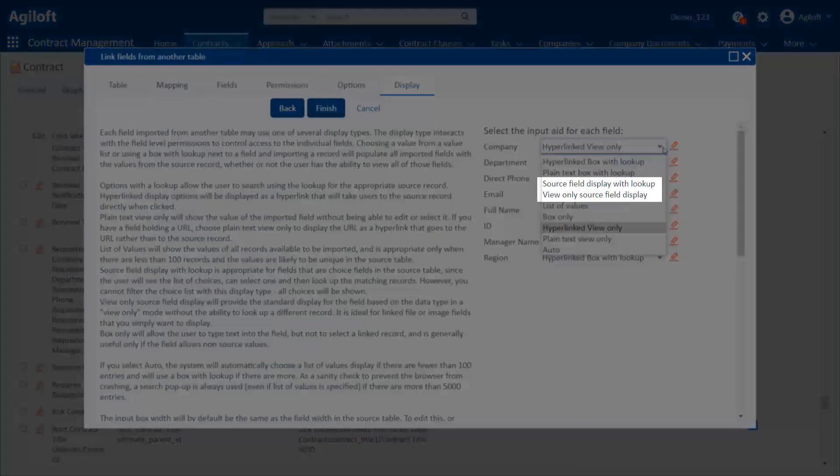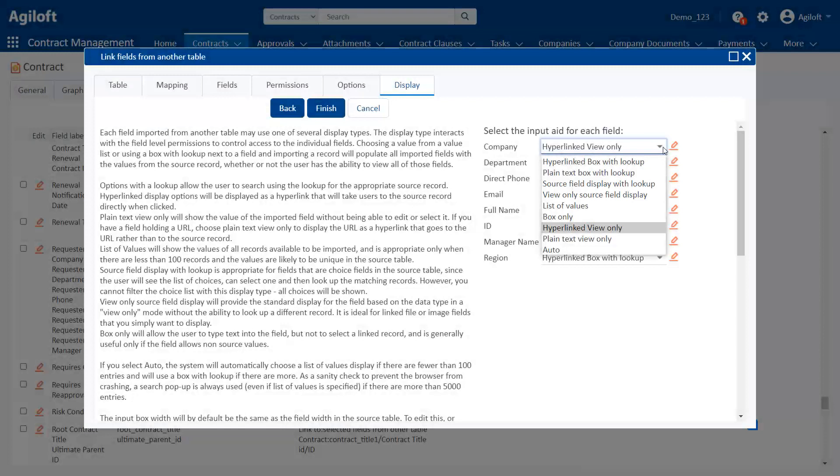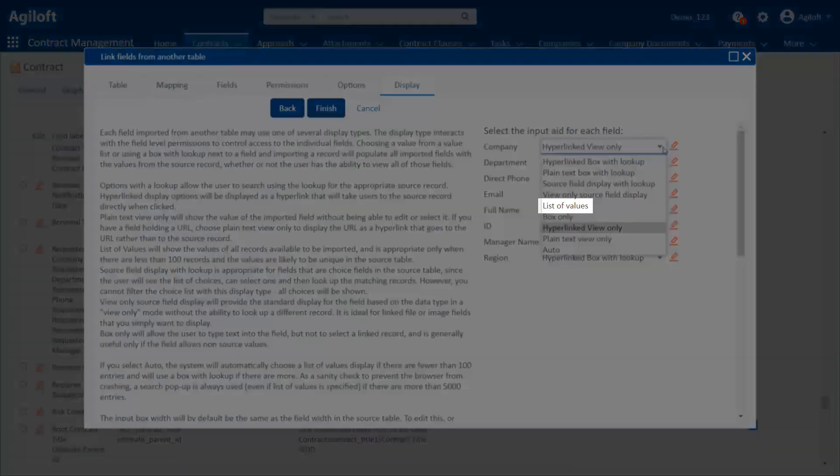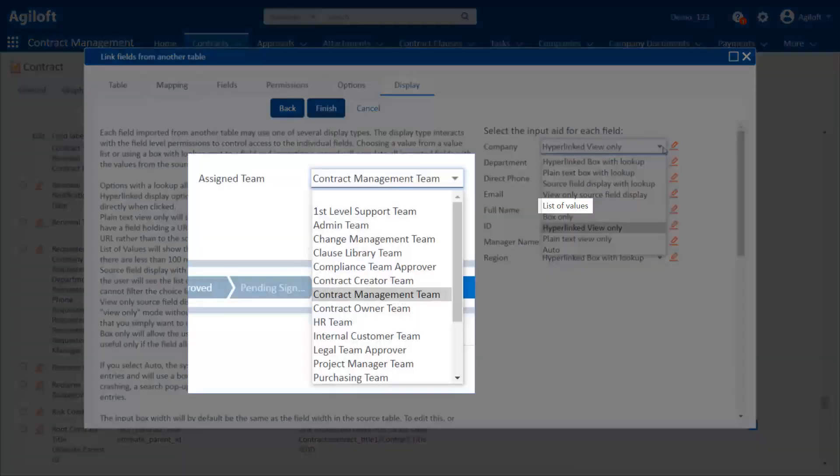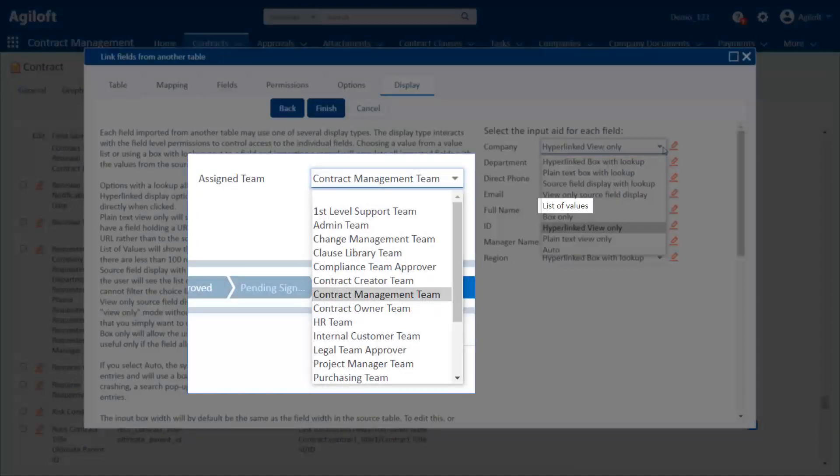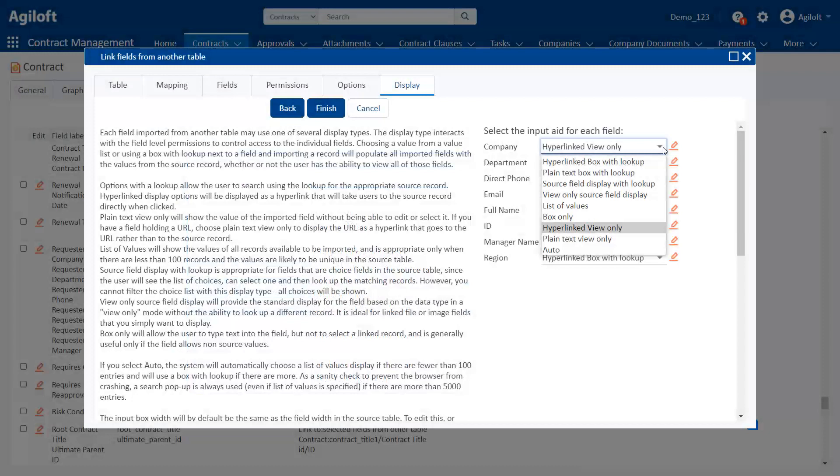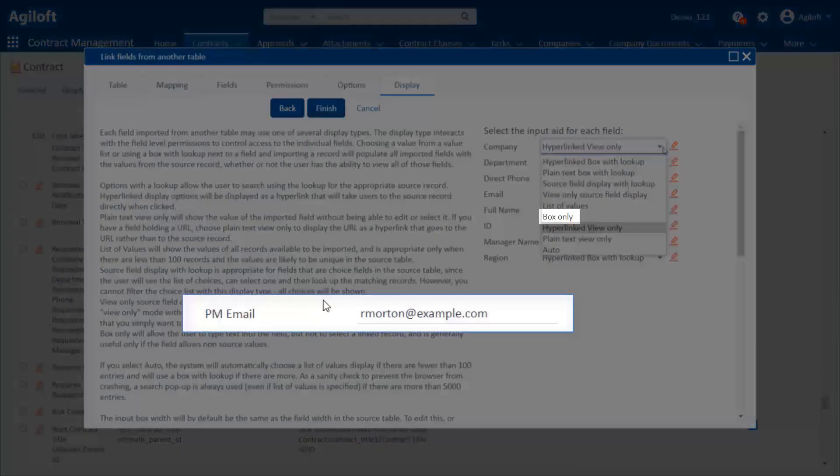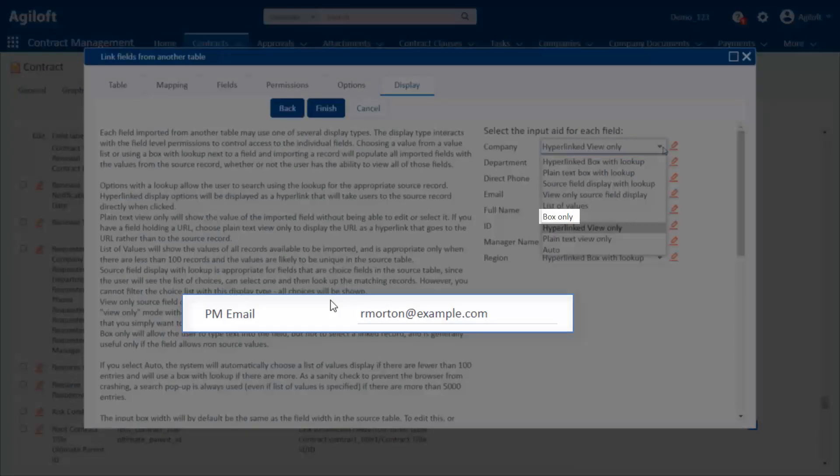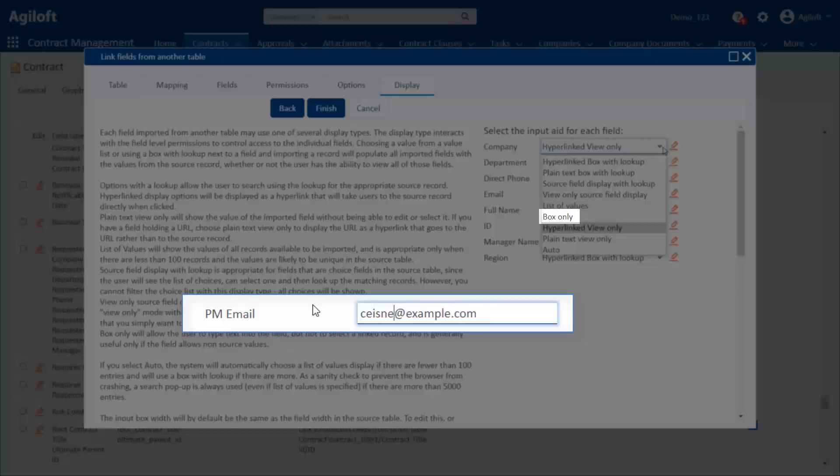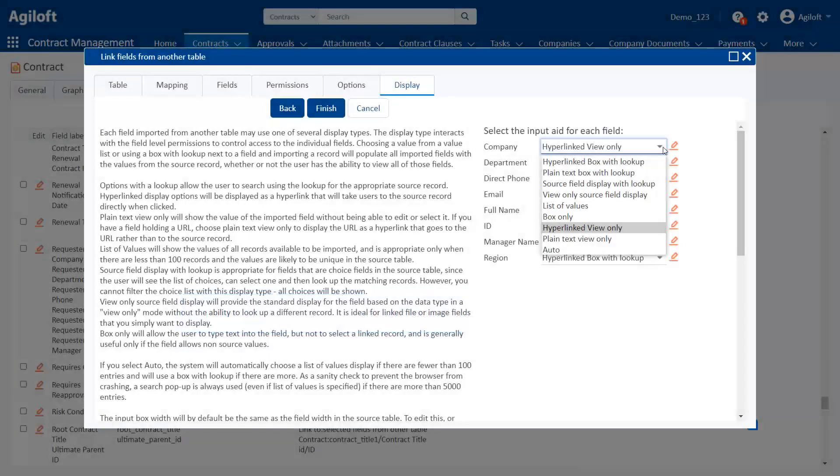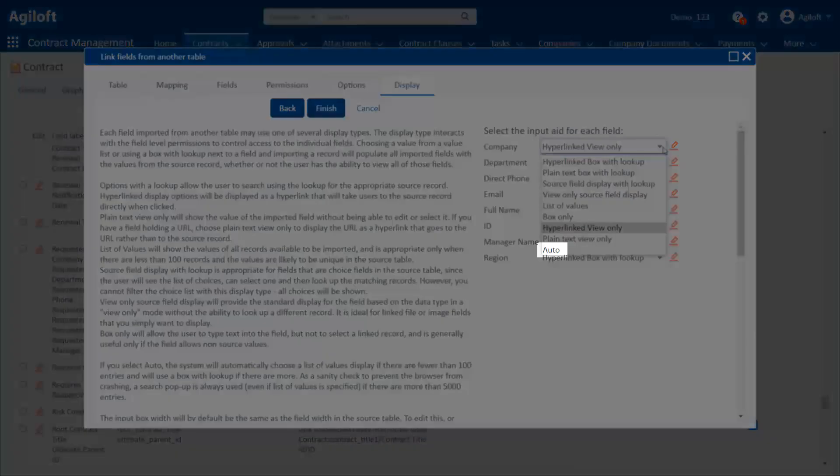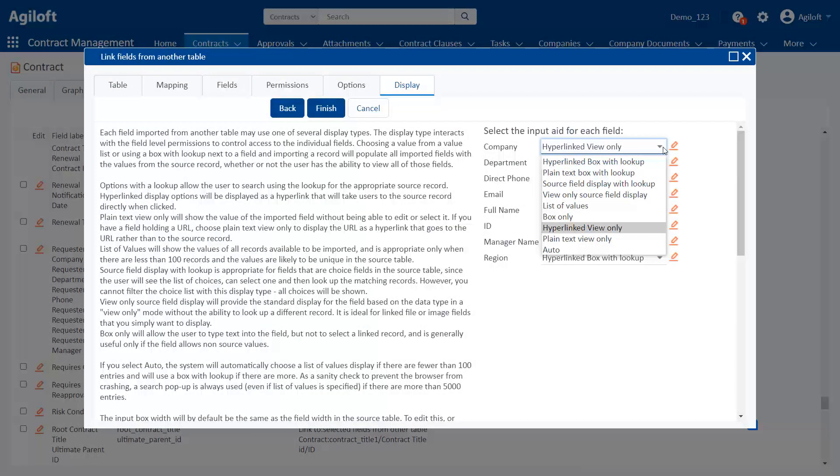The view only options are useful when you want to display information but don't want users clicking that field to look up information or don't want them changing the field's value. The two source field display options depend on the data type of the source field. A date field will look like a date field, a choice field like a choice field, and so on. The list of values option shows a drop-down field of every value in the source table, which we normally use when the source table doesn't have a lot of values, like assigned team. Box only shows just a plain text box but without any lookup icon.